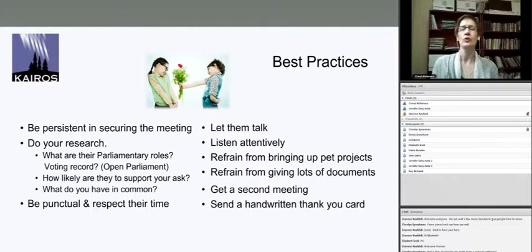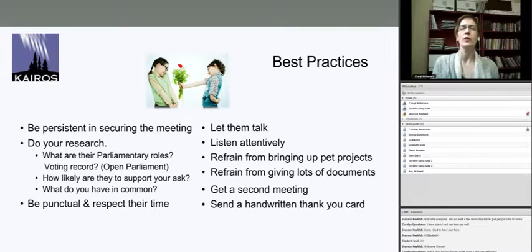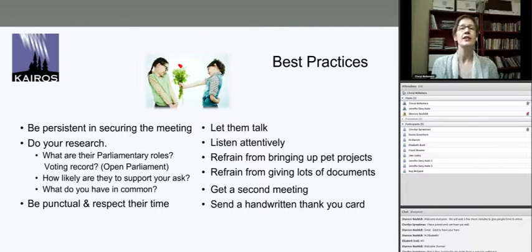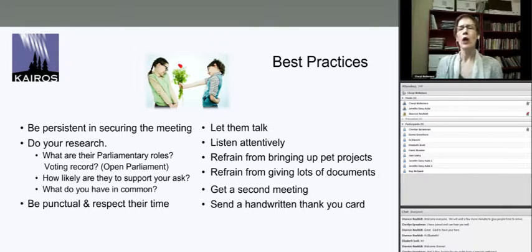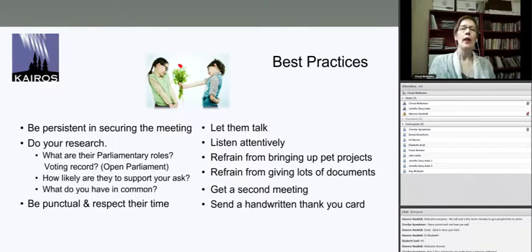Refrain from bringing up pet projects — this comes back to the point about coming in with too many different issues. If you have another campaign or issue that's really important to you, what you might want to do right after the meeting is just say, 'Oh by the way, I'm also working on this — I'd like to set up a meeting to discuss it,' and quite often they're amenable to that. Also refrain from giving them a lot of material unless they seem really open to it — coming in with too much material can seem a bit daunting.